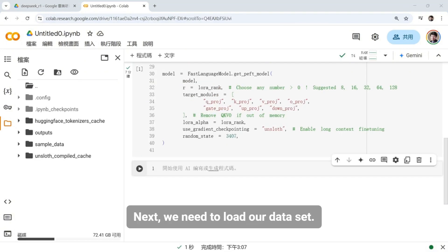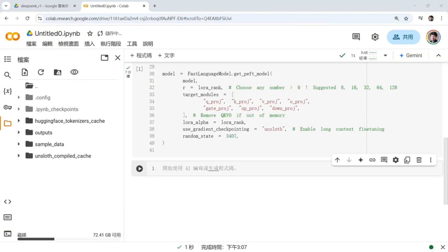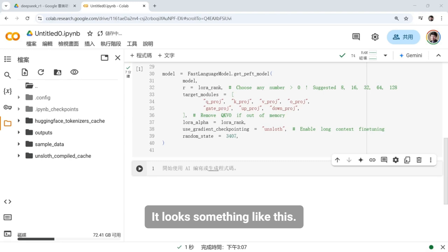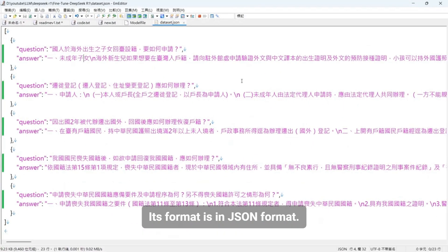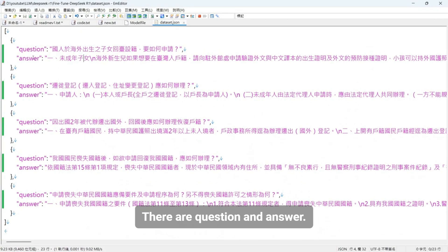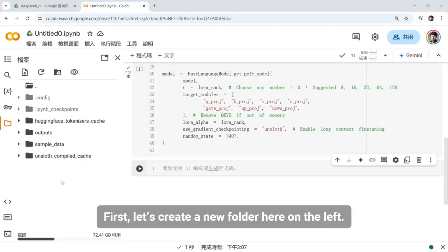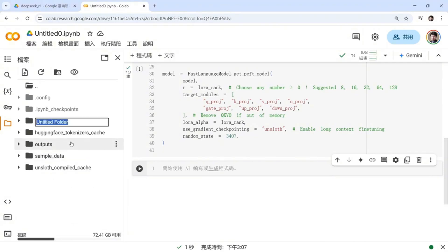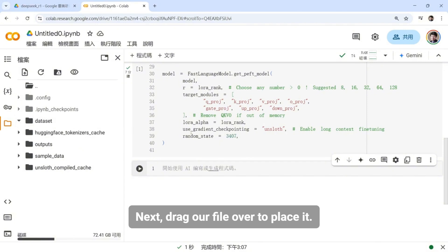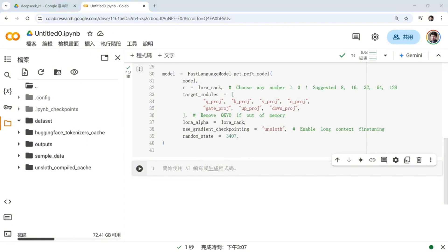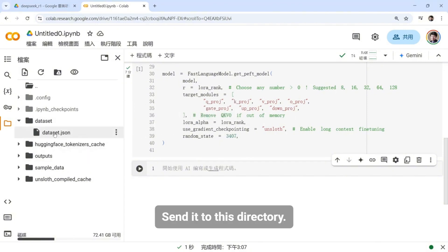Next, we need to load our dataset. And our dataset? It looks something like this. Its format is in JSON format. There are question and answer. Let's start with a small amount of data. First, let's create a new folder here on the left. It's called a dataset. Next, drag our file over to place it. Send it to this directory.